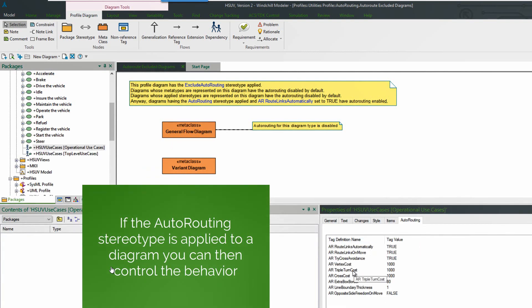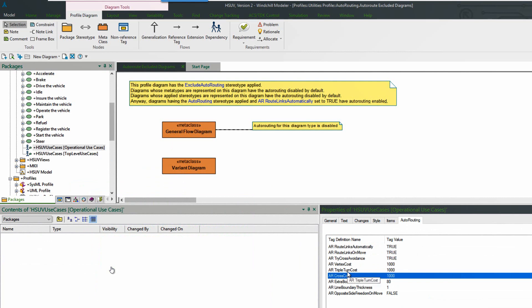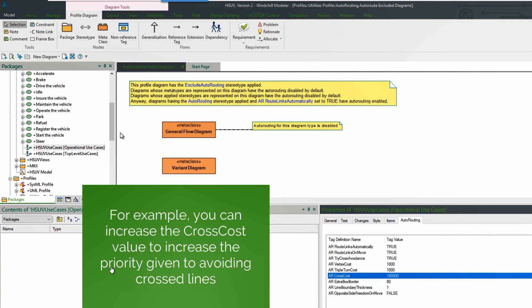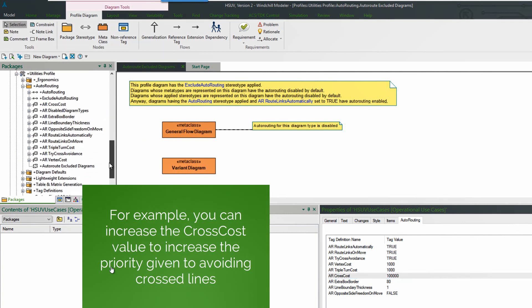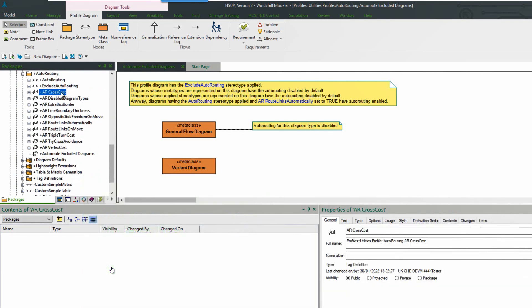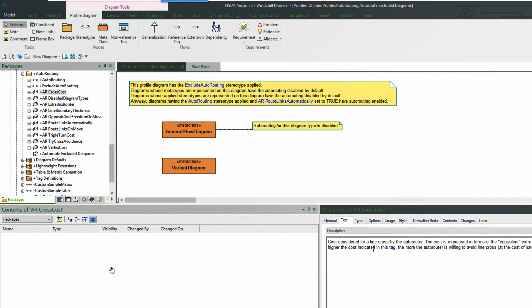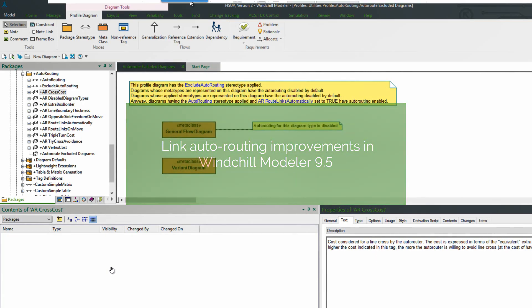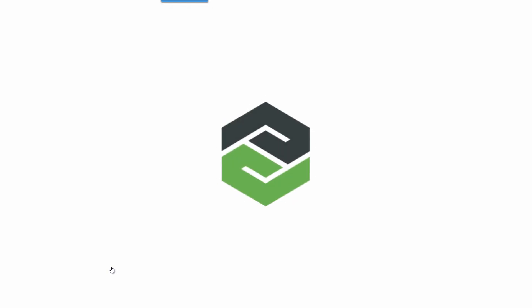If we take a look at the auto-routing properties and tags, we can see that we have different parameters that affect the behavior of auto-routing. In this example we can set the priority for avoiding line crossing. So the cross cost can be increased, and then when you create diagrams it will prioritize avoiding line crossing more than normally. Each of those parameters is described in the profile, so this gives you much more capability. Some excellent improvements in Windchill Modeler 9.5 to make auto-routing work better automatically.